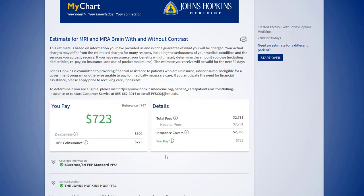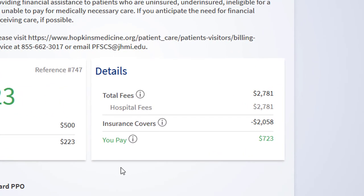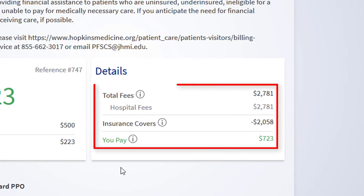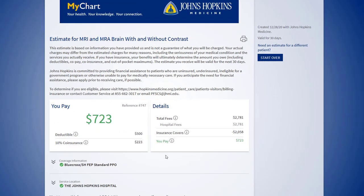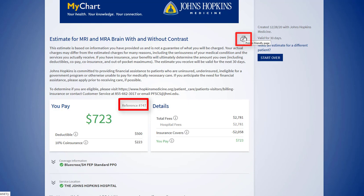In the Details section, we see a breakdown of the total fees, which includes the hospital fees as well as what your insurance covers. You can print a copy of this estimate for your records and use the reference number when scheduling or calling with questions.